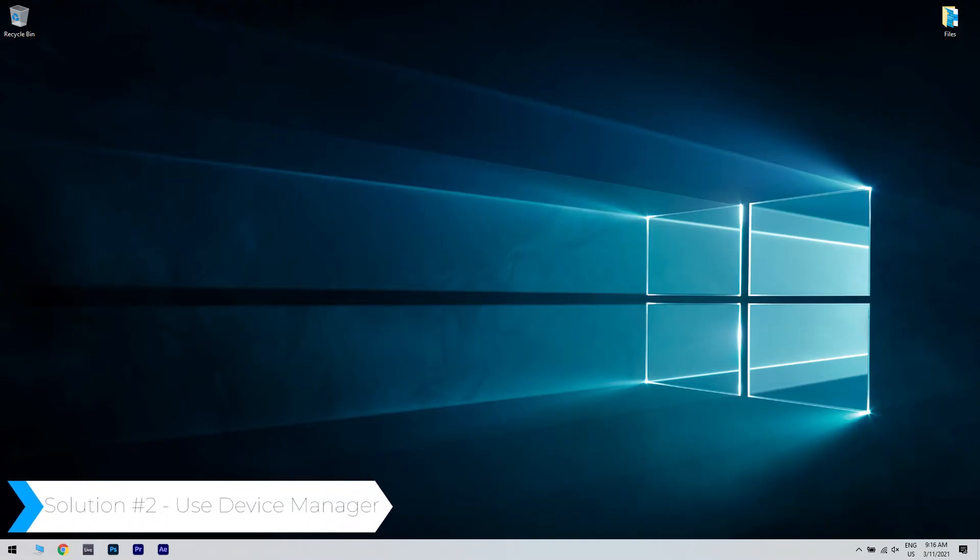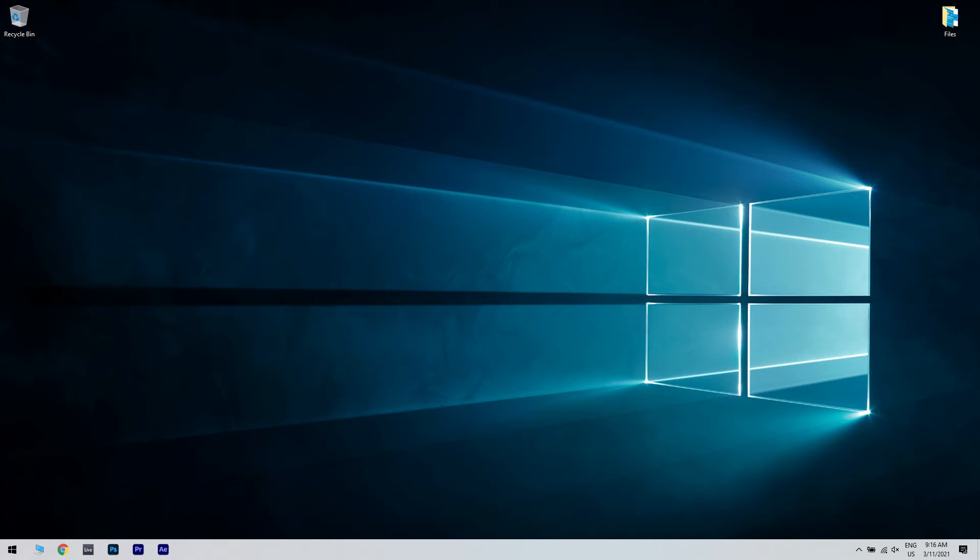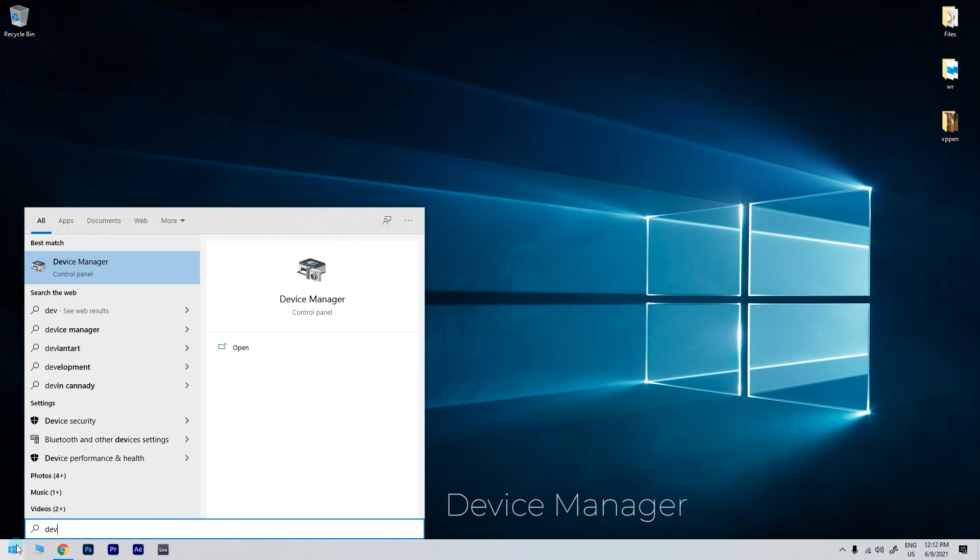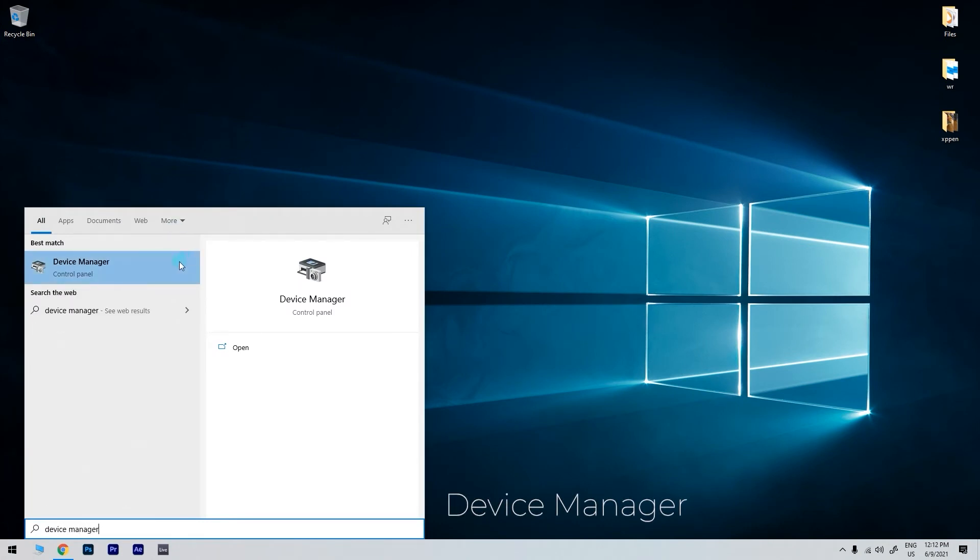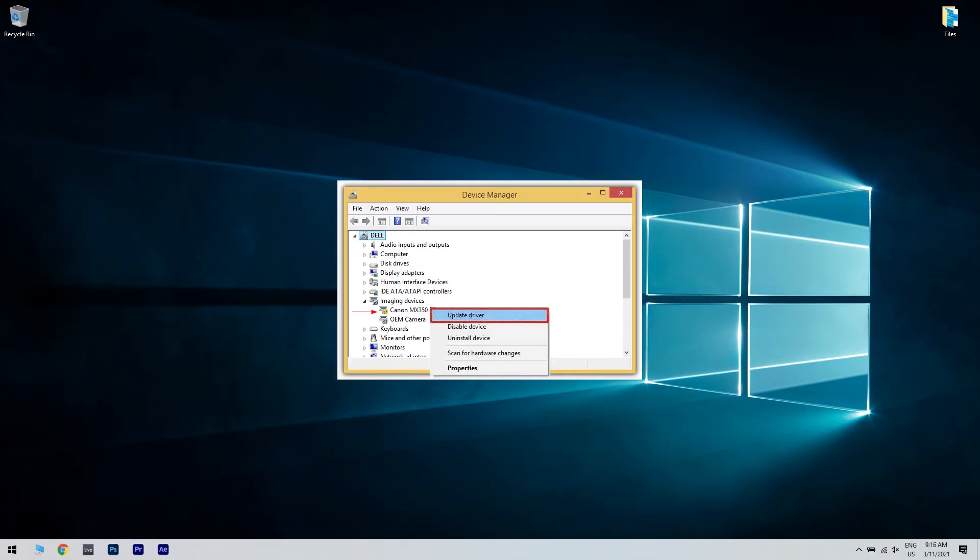Another useful solution is using device manager. To do that just click the start button in the lower left corner and simply type device manager. Then click on device manager. In the following window just search for the imaging devices on the list and locate your scanner. Check if there is a yellow mark next to it and if it is just right click on it. Then select update driver and allow for the process to finish.